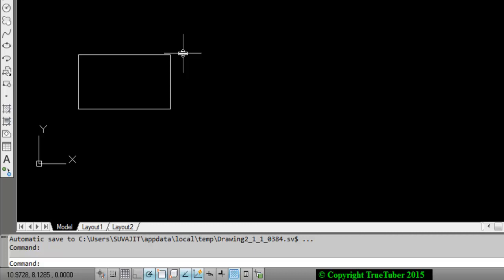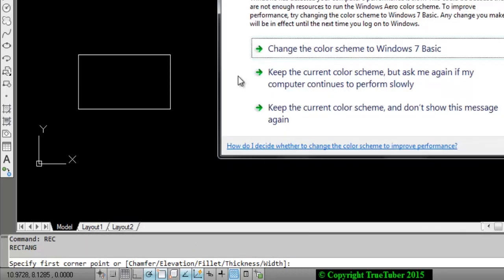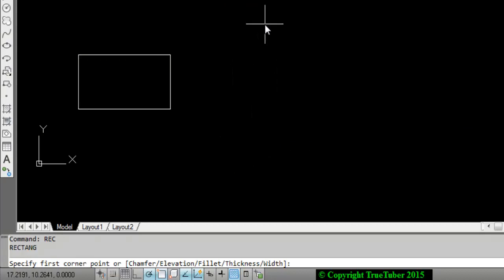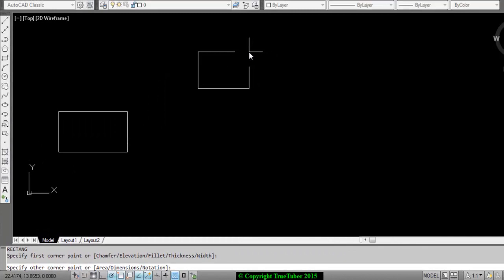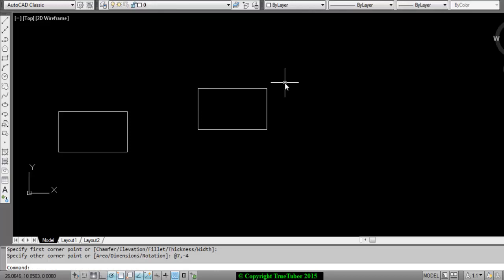I am giving another rectangle. Specify the first corner by clicking, and if I want to get a point in the downward direction I choose the relative coordinate @7,-4 — you get the rectangle in the lower direction.